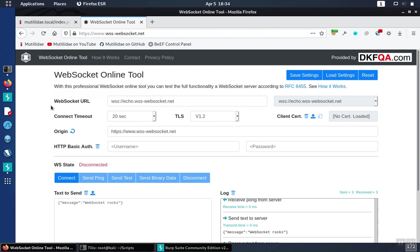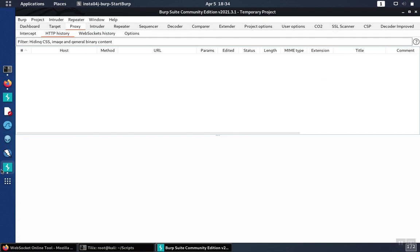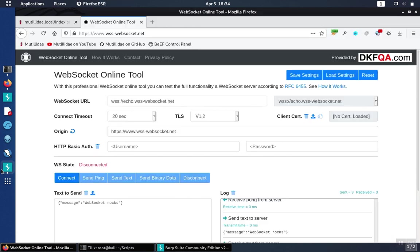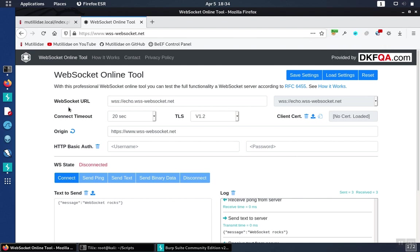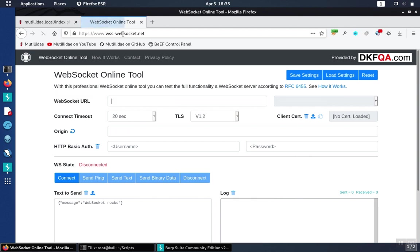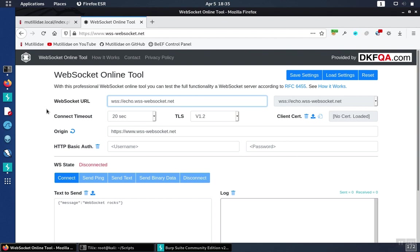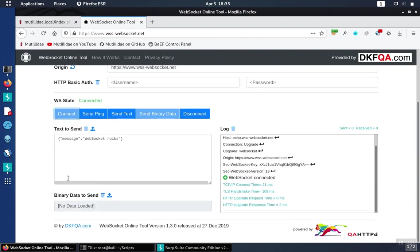We have BurpSuite running, and we have Firefox using Burp as a proxy. Now we can do the test. I'm going to visit the page. This will be over normal HTTP. And now that I've reached the page, I'm going to connect to the WebSocket server.